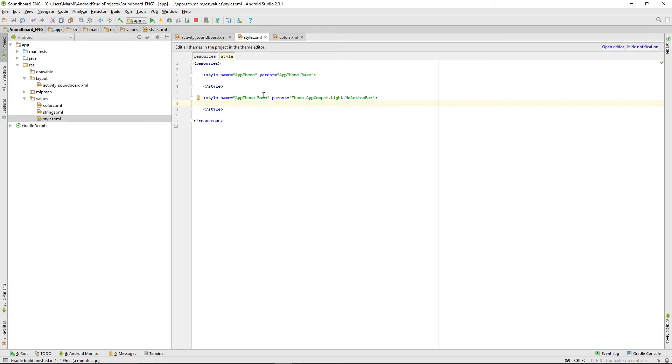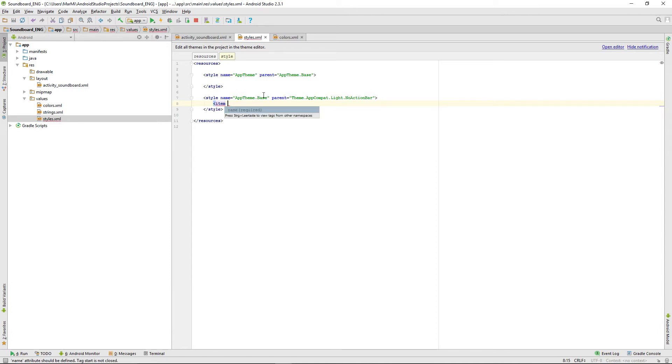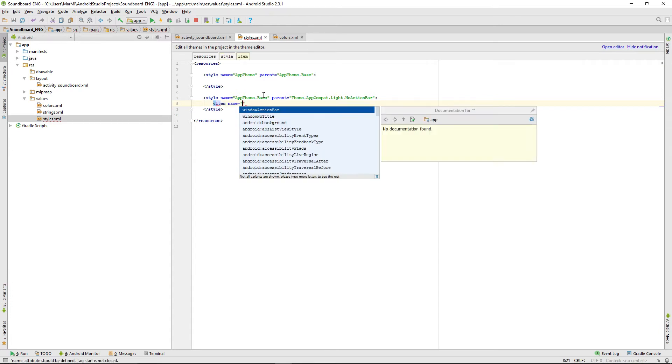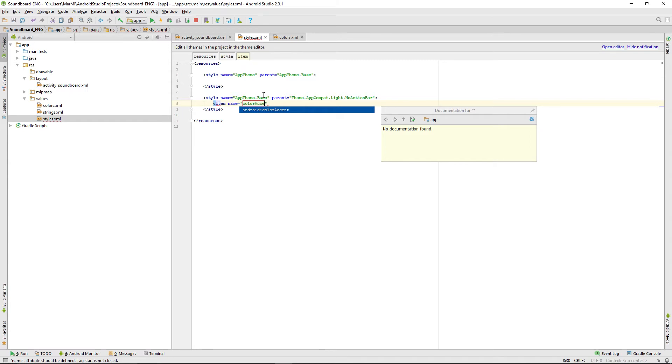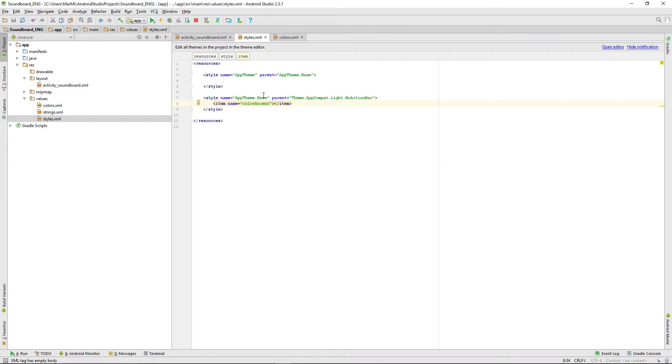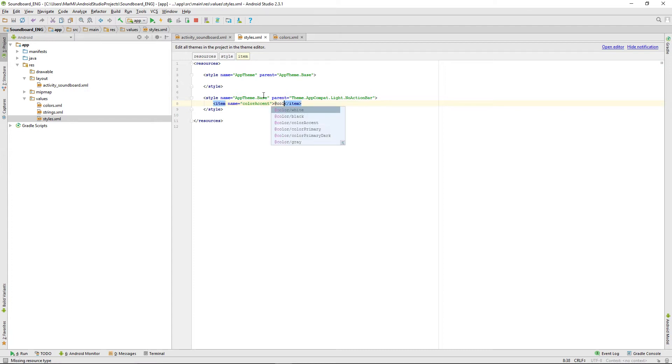When we're creating our custom toolbar the text will be black by default and we don't want that, so we're adding some items. One with the name color accent. You won't really see that one but later when we're adding the search view, there will be a cursor and that one will have the color of the color accent. We want all to be white so just set that to white.